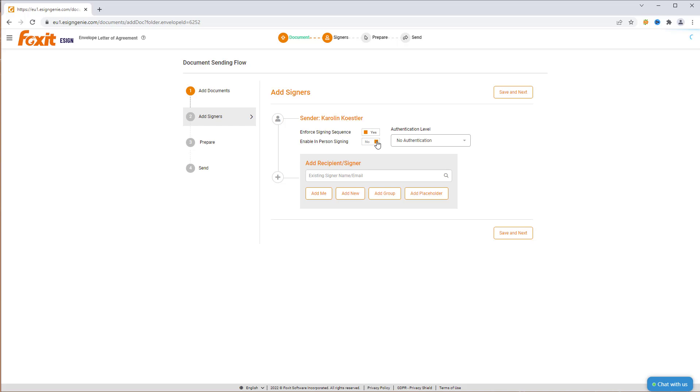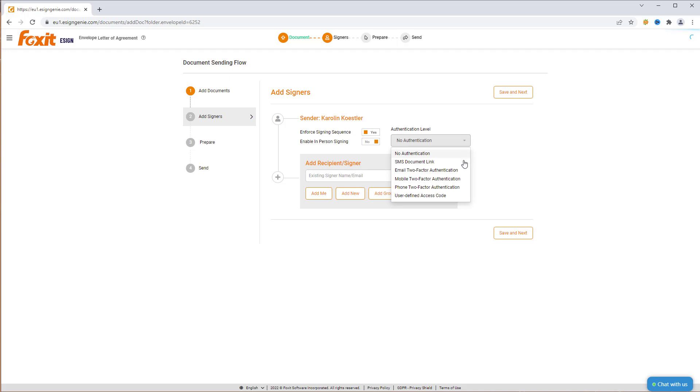Only the dedicated in-person signing administrator will need a Foxit eSign account. However, we won't check this option now. We can also set the authentication level. Let's select email two-factor authentication, meaning all parties will receive a two-factor authentication code via email.